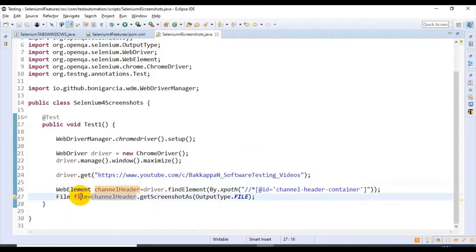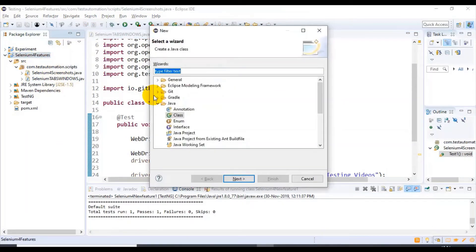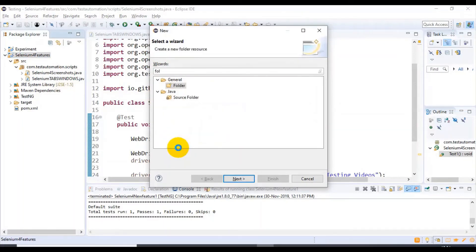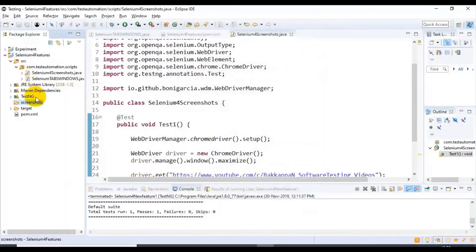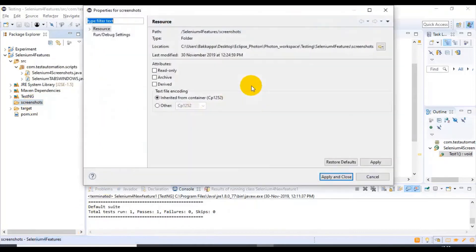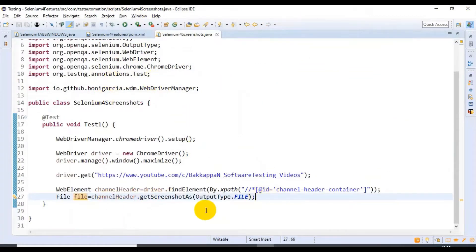After taking the screenshot, we have to store it in our system or framework. I'll create a folder under this same project. I'm entering the folder name as 'screenshots' and clicking Finish. You can right-click on it, go to Properties, and copy this particular folder path. Now I'm maximizing the class again.